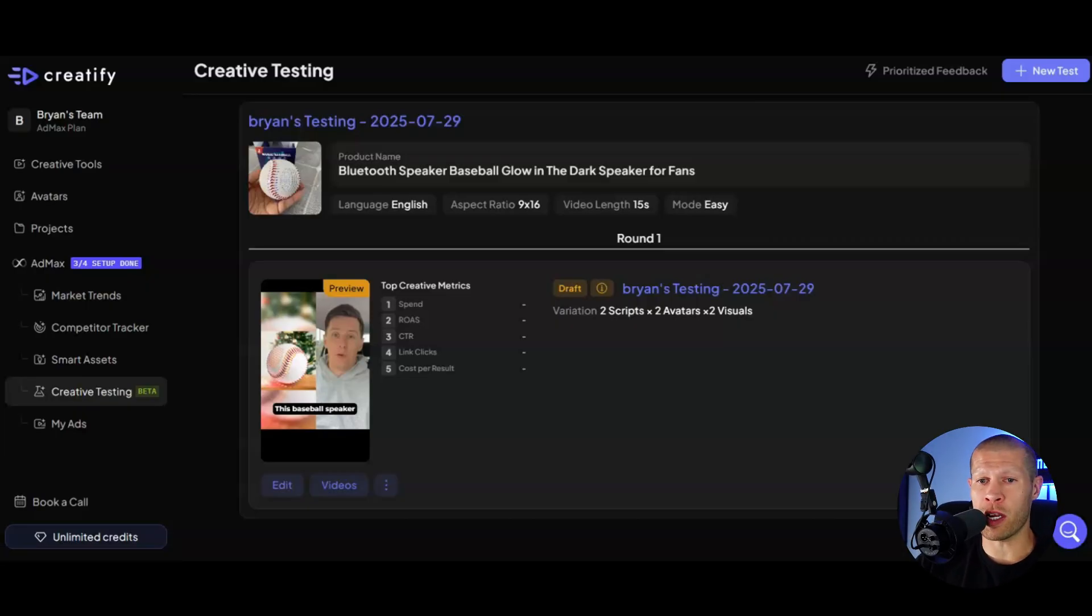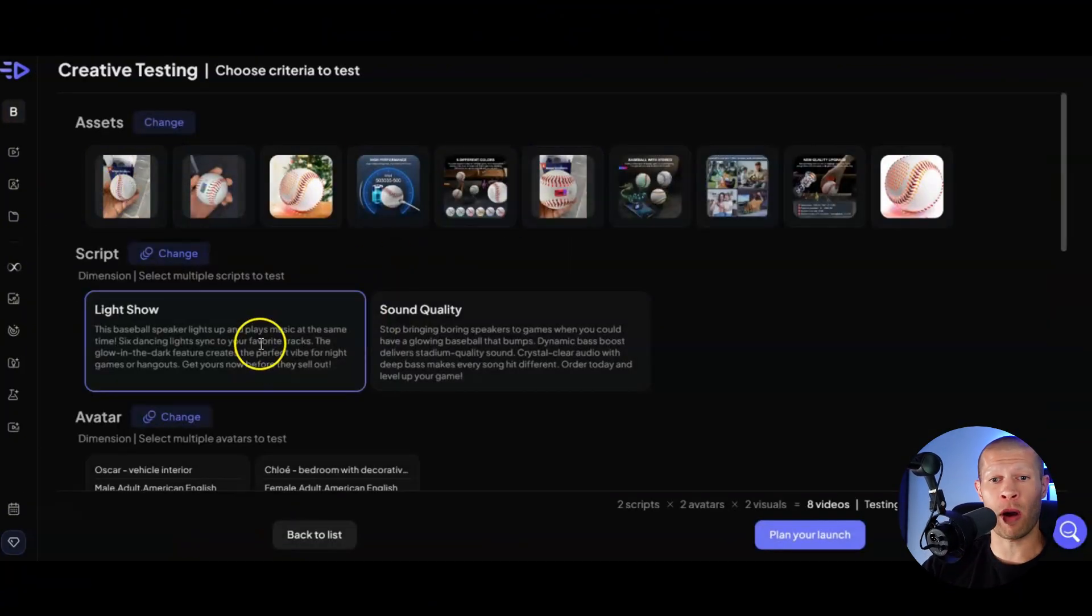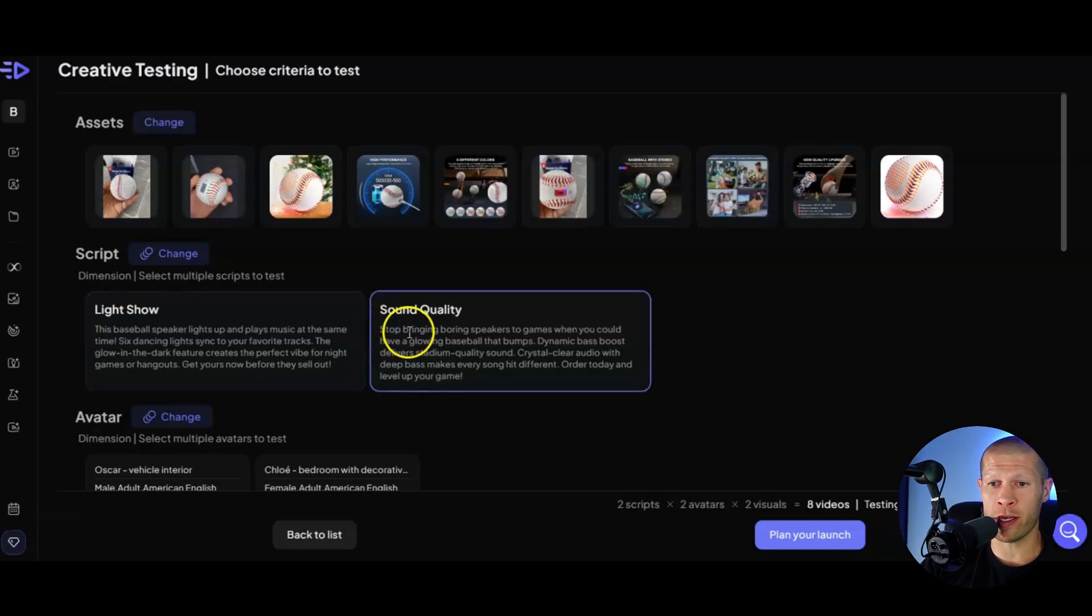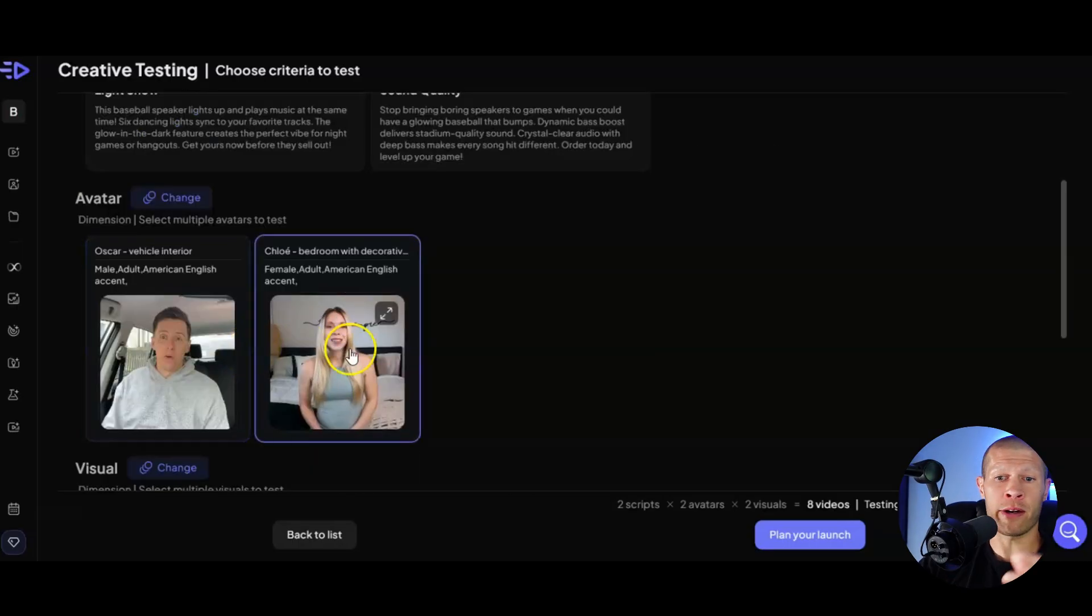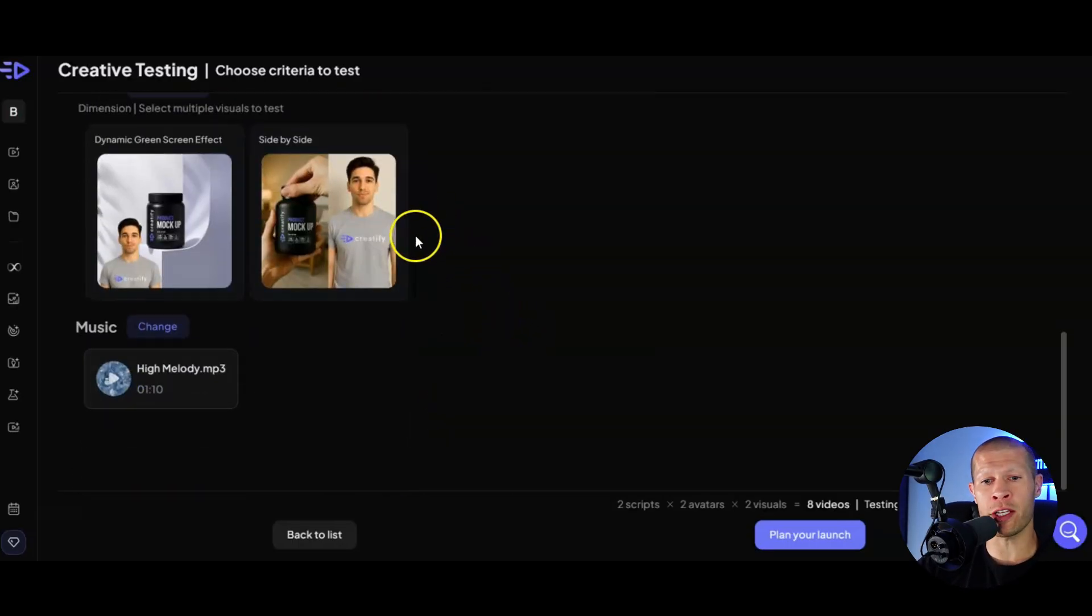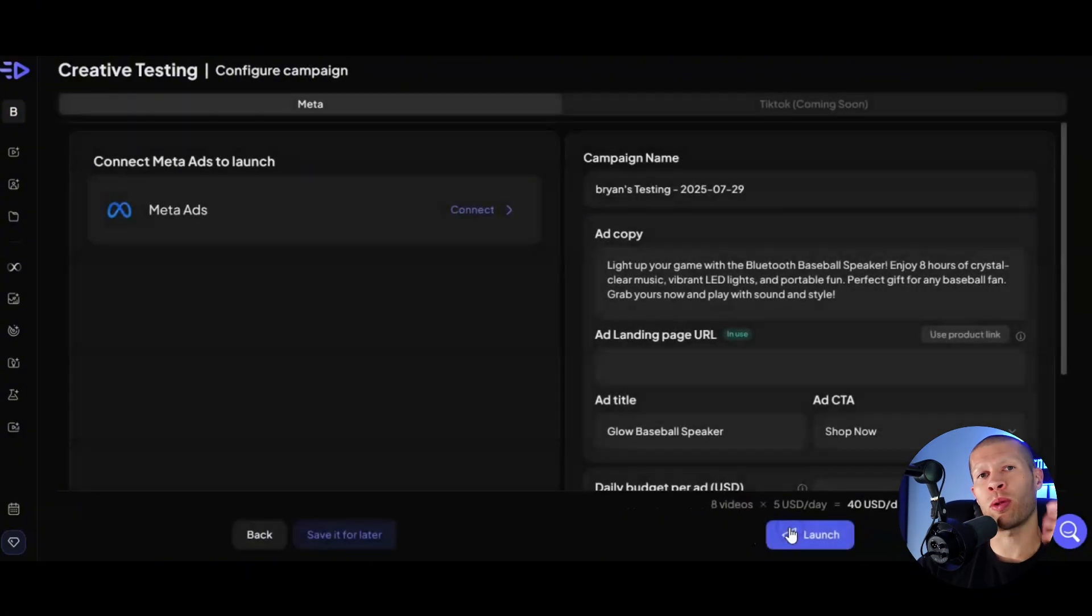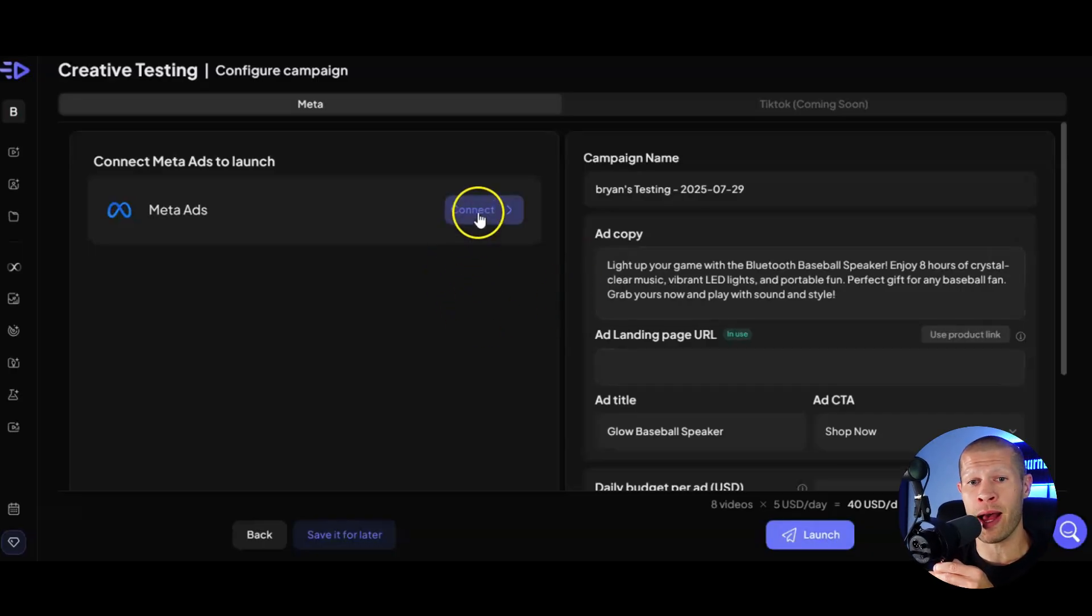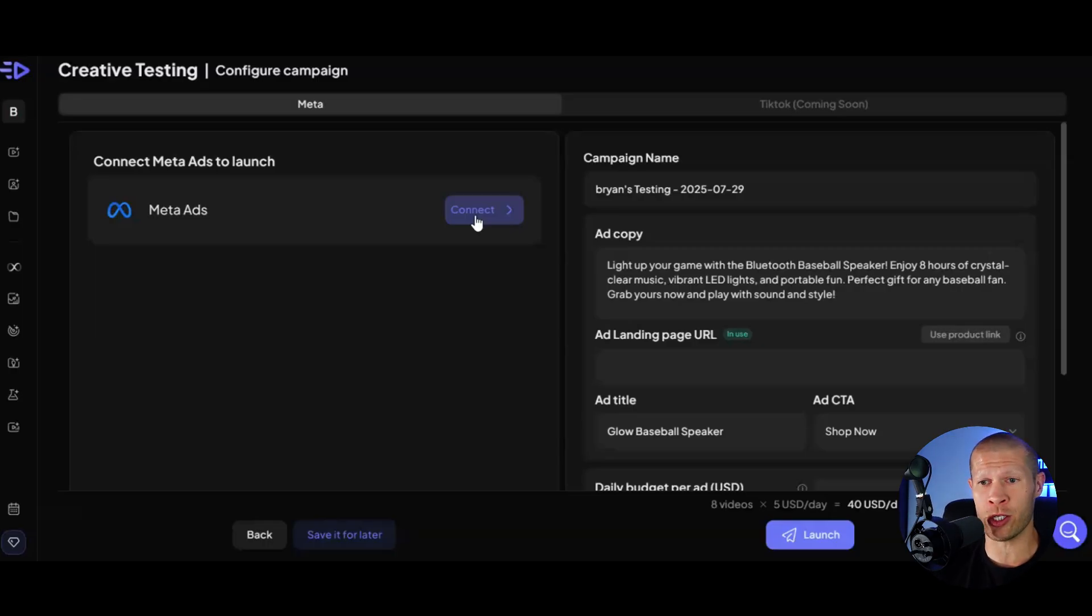So as you can see, I put the Bluetooth speaker ball in here and it generated a few different ads for me. If we click into this, it took all the assets. It came up with a bunch of different scripts. So this one you can see, it came up with this baseball speaker lights up and plays music at the same time. The other hook for this one is stop bringing boring speakers to games when you could be bringing a glowing baseball that bumps. It introduces multiple different avatars and visual strategies along with some music that's catchy and copyright free. Then you can plan your launch on the specific ad platform. So right now you have to connect your meta ads account, but very soon they're going to have TikTok ads in here as well, which is a game changer.